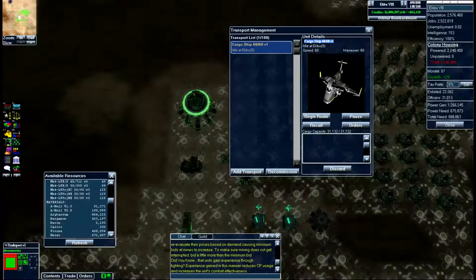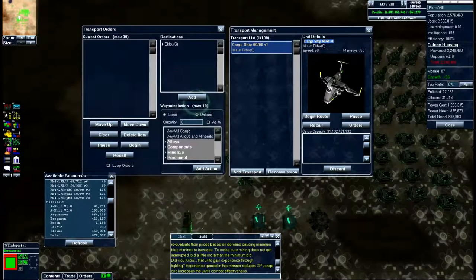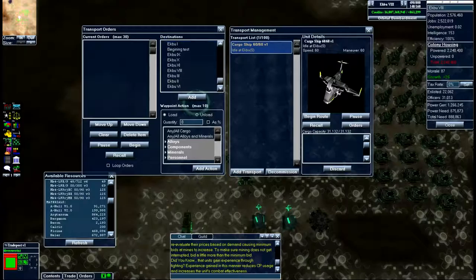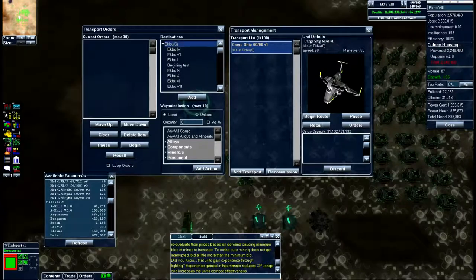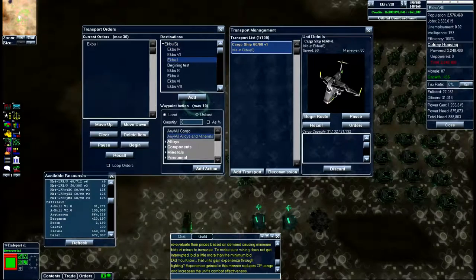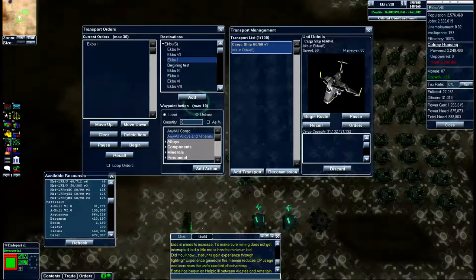One thing you can do is come up here and you can see every system that you have that you can transport anything to and from. To do so you just add that system and then you can select whatever it is you want from this drop down list.